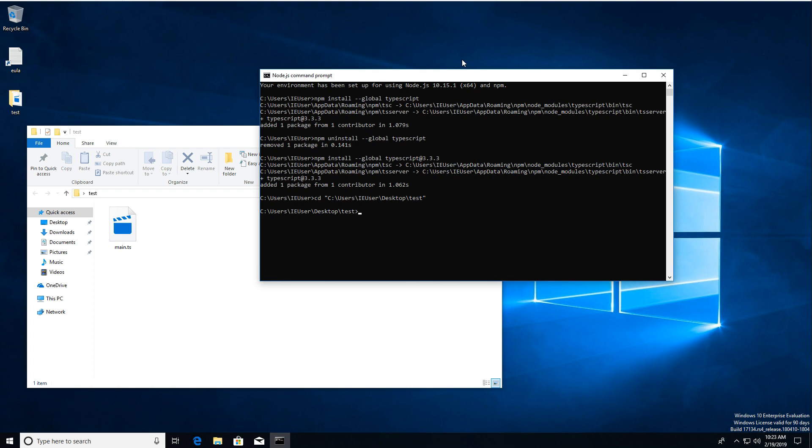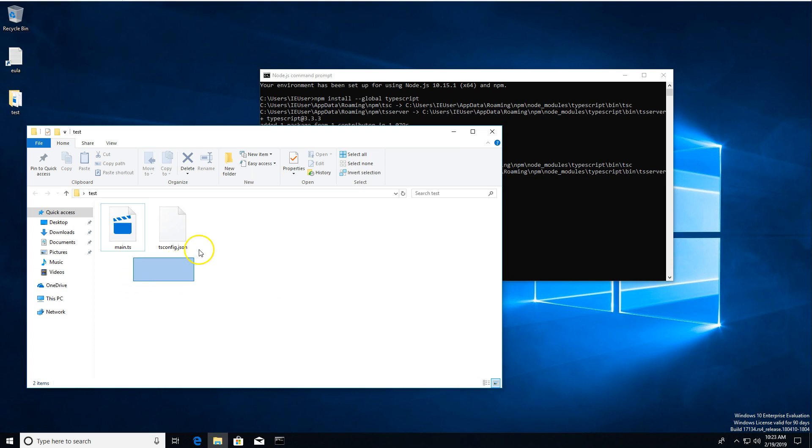Now, in order for TypeScript to compile something, it needs a configuration file. We can create the default one by running tsc init. So that's tsc, a space, two hyphens, and init. If we hit enter, it's going to create that file for us. So you can see this tsconfig.json file has been created.